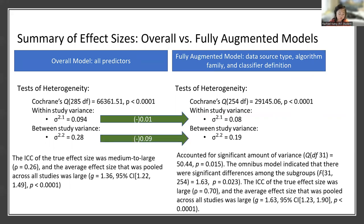When we take into account the fully augmented model with the moderators entered, we see that this model accounted for a significant amount of the variance. The ICC of the true effect size was large at 0.8, as was the average effect size with a Hedges' G of 1.63. Within-study variances decreased by 0.01 and between-study variances decreased by 0.09. However, overall there was still significant heterogeneity within this model, which could indicate variances that weren't accounted for by the predictors entered.